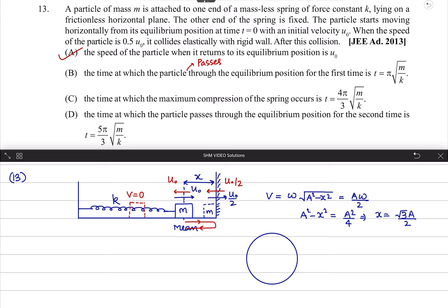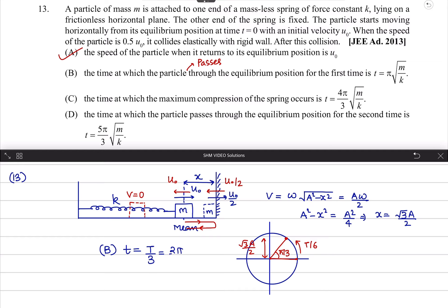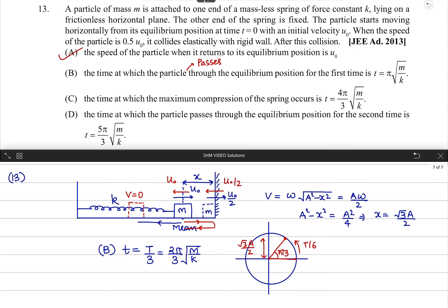Using the reference circle, we know the particle is at position x = √3A/2 from mean position. Going to that distance takes time T/6, and returning goes another T/6, making total time T/3. So T/3 equals 2π/3 × √(m/k), which corresponds to option B. For maximum compression of the spring, the time is T/4 plus T/12, giving T/4 + T/12.